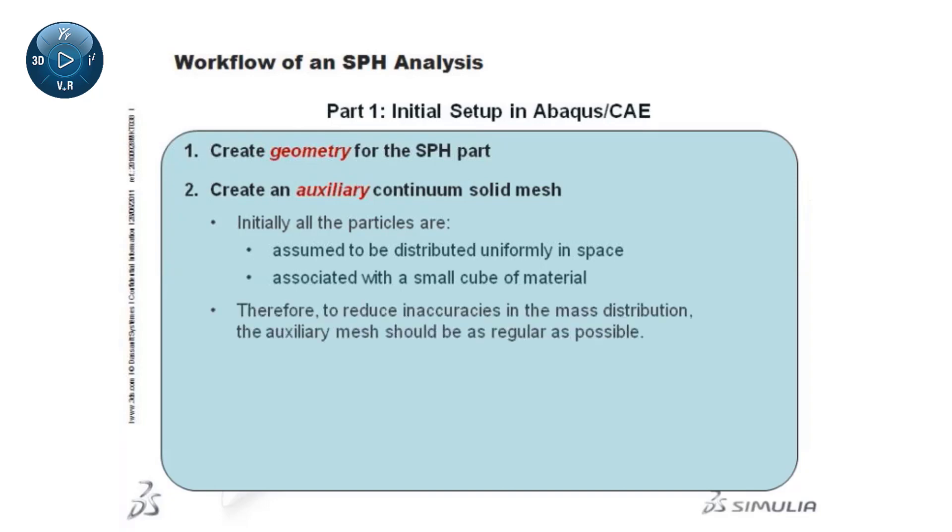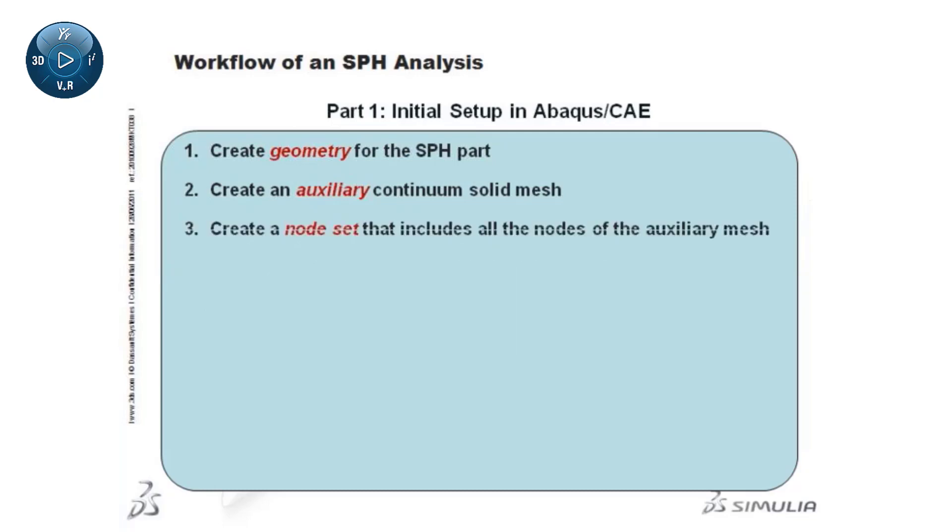Therefore, to reduce inaccuracies in the mass distribution, the auxiliary mesh should be as regular as possible. Step 3 in the workflow is to create a node set that includes all the nodes of the auxiliary mesh.